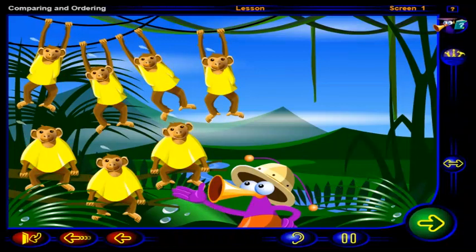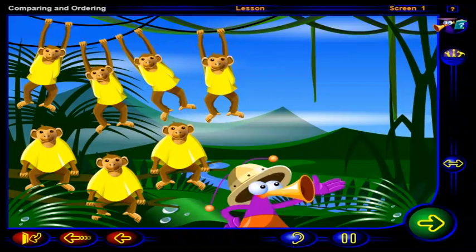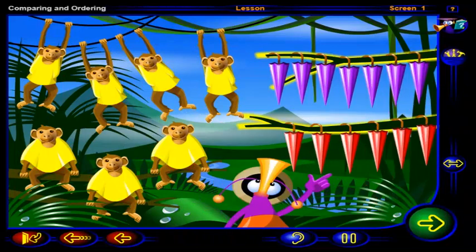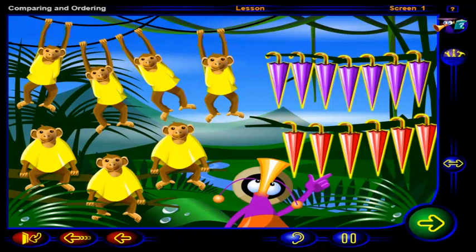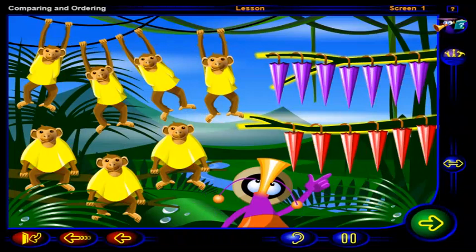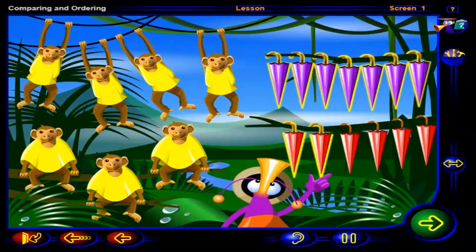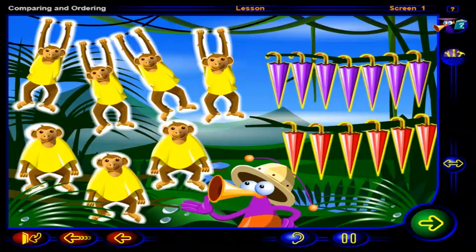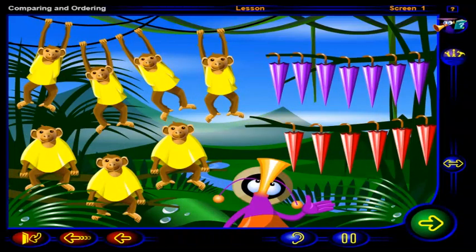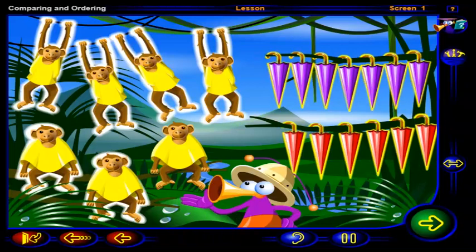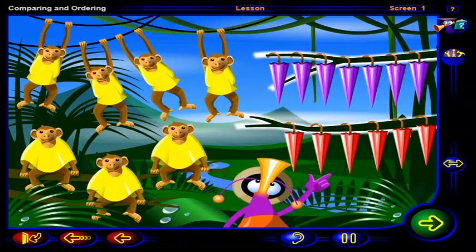These raincoats don't have hoods. There are two branches with umbrellas. We need to choose the branch that has as many umbrellas as there are monkeys. Which of these branches has as many umbrellas as there are monkeys? Click on the branch, then click OK.